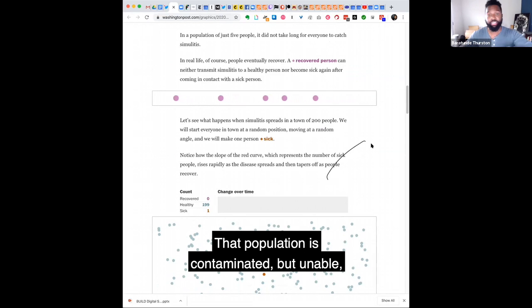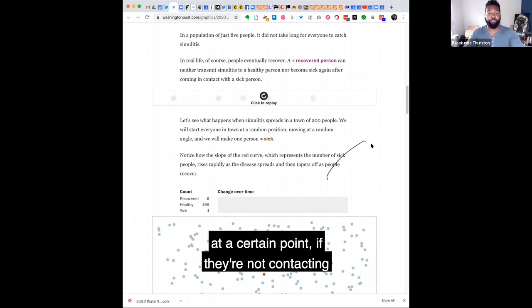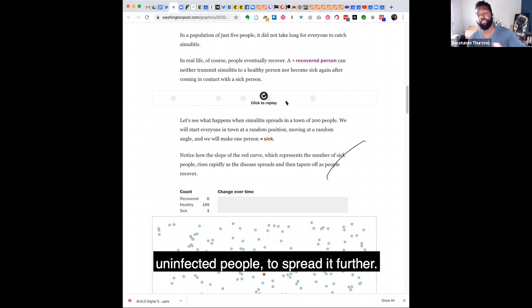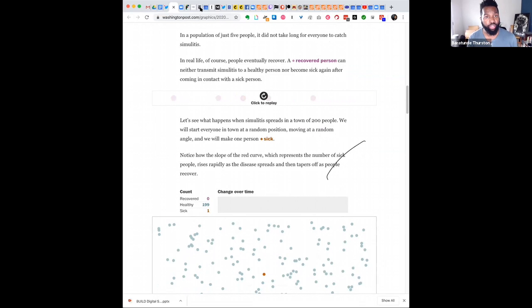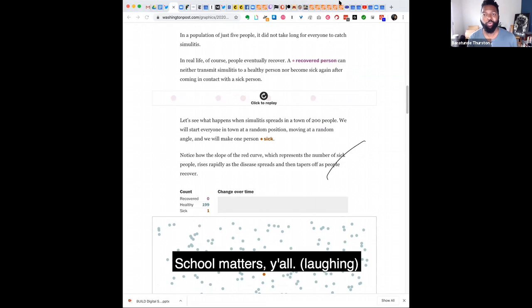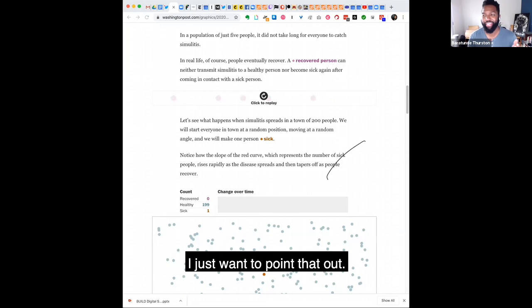That population is contaminated, but unable at a certain point, if they're not contacting uninfected people to spread it further. School matters, y'all. I just want to point that out.